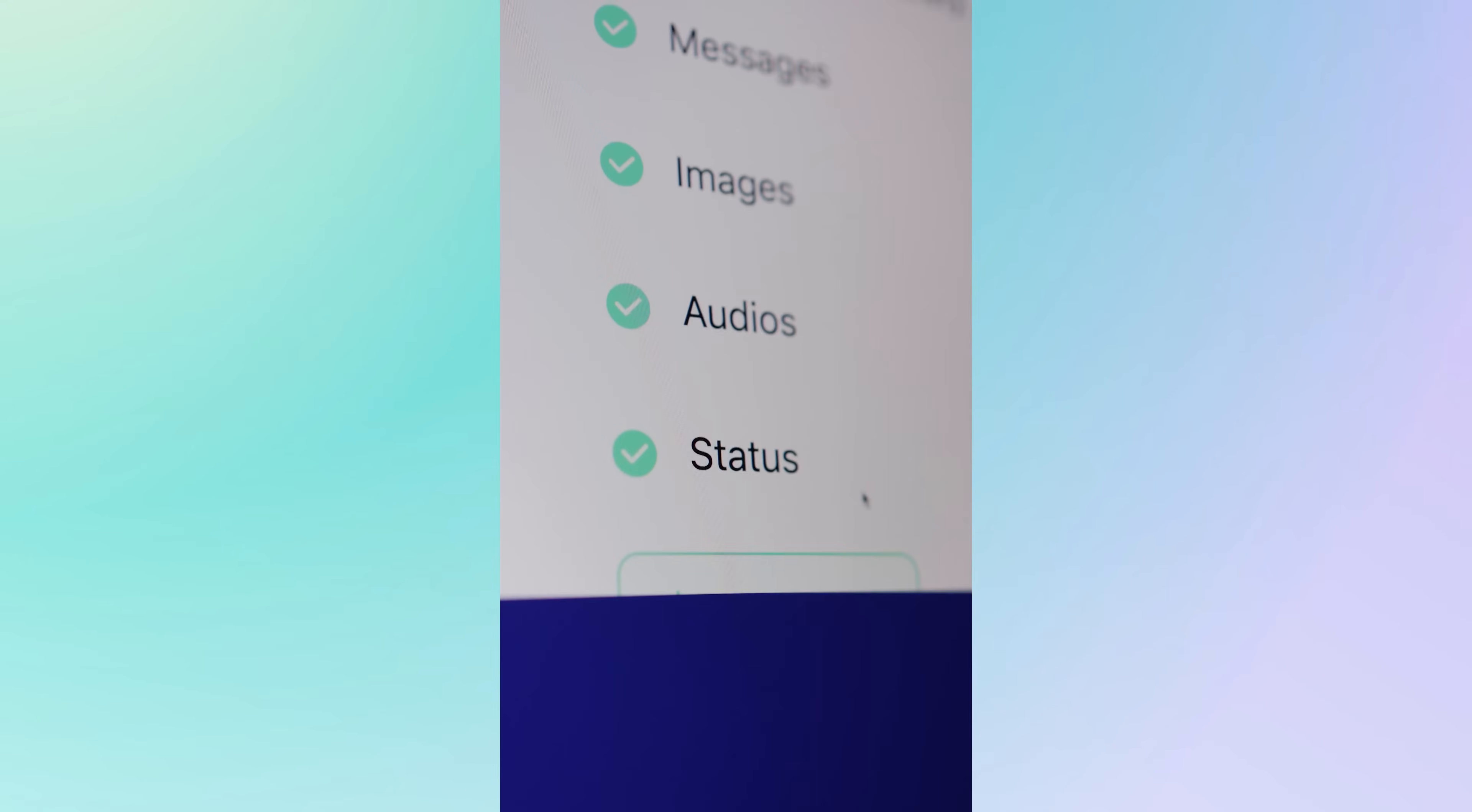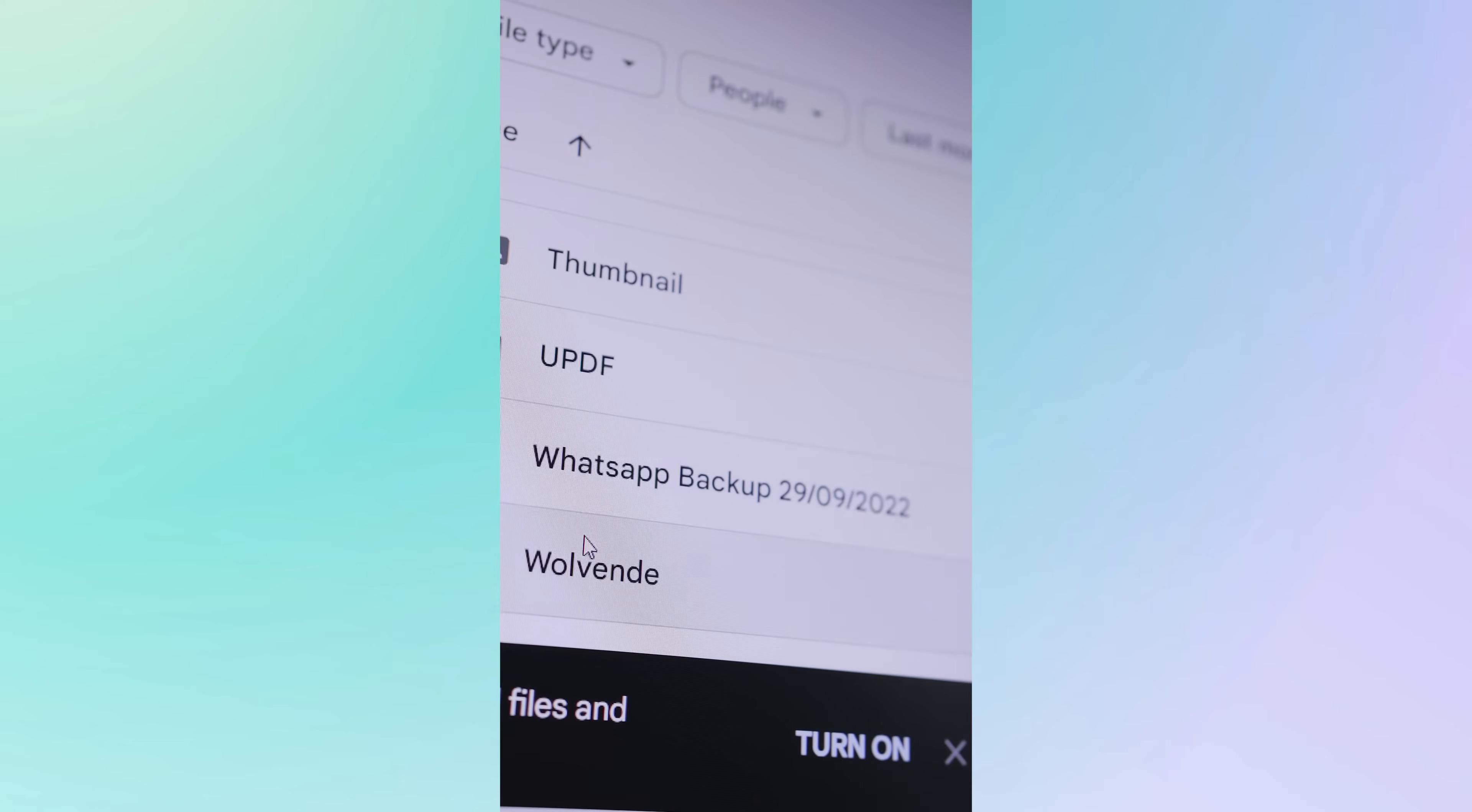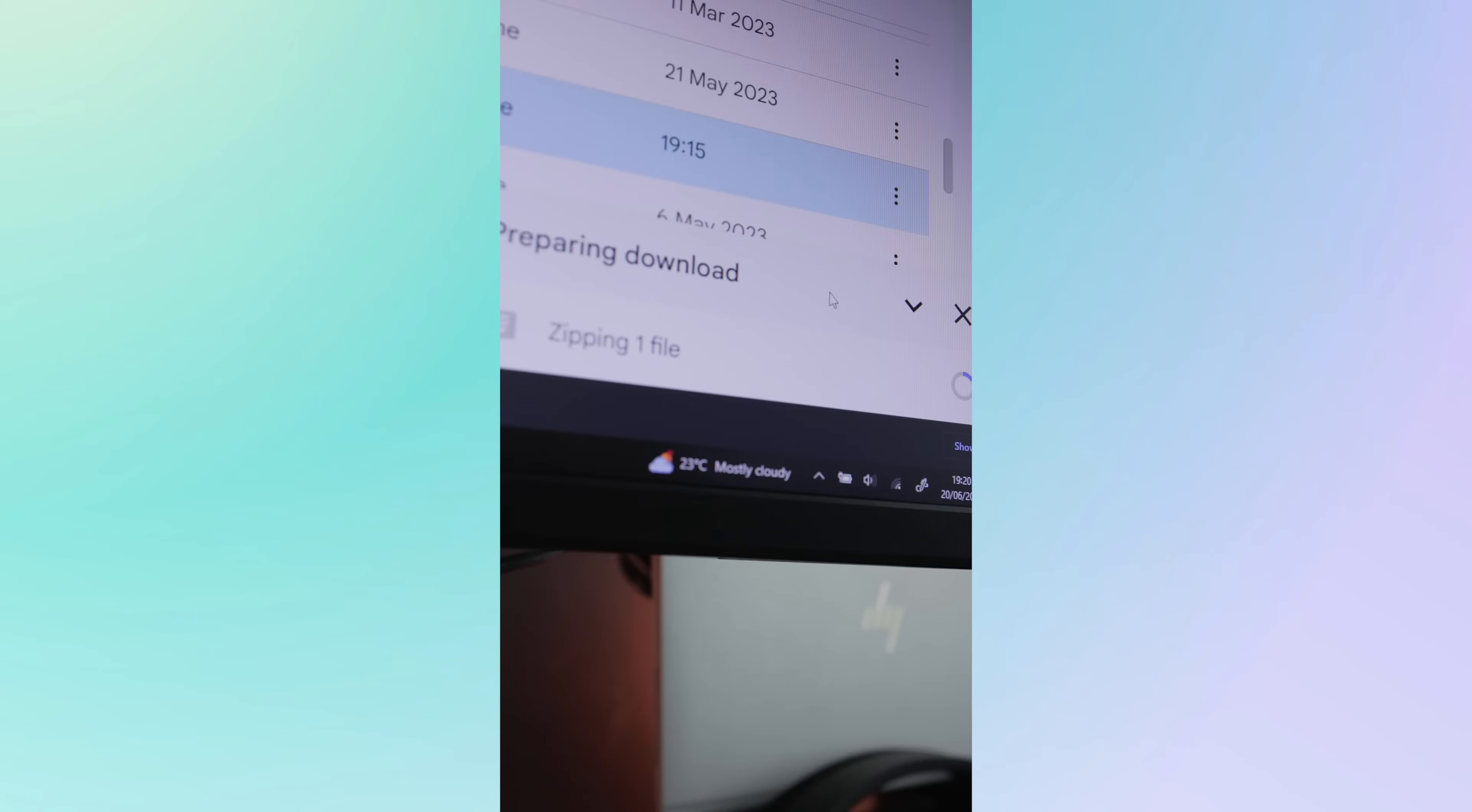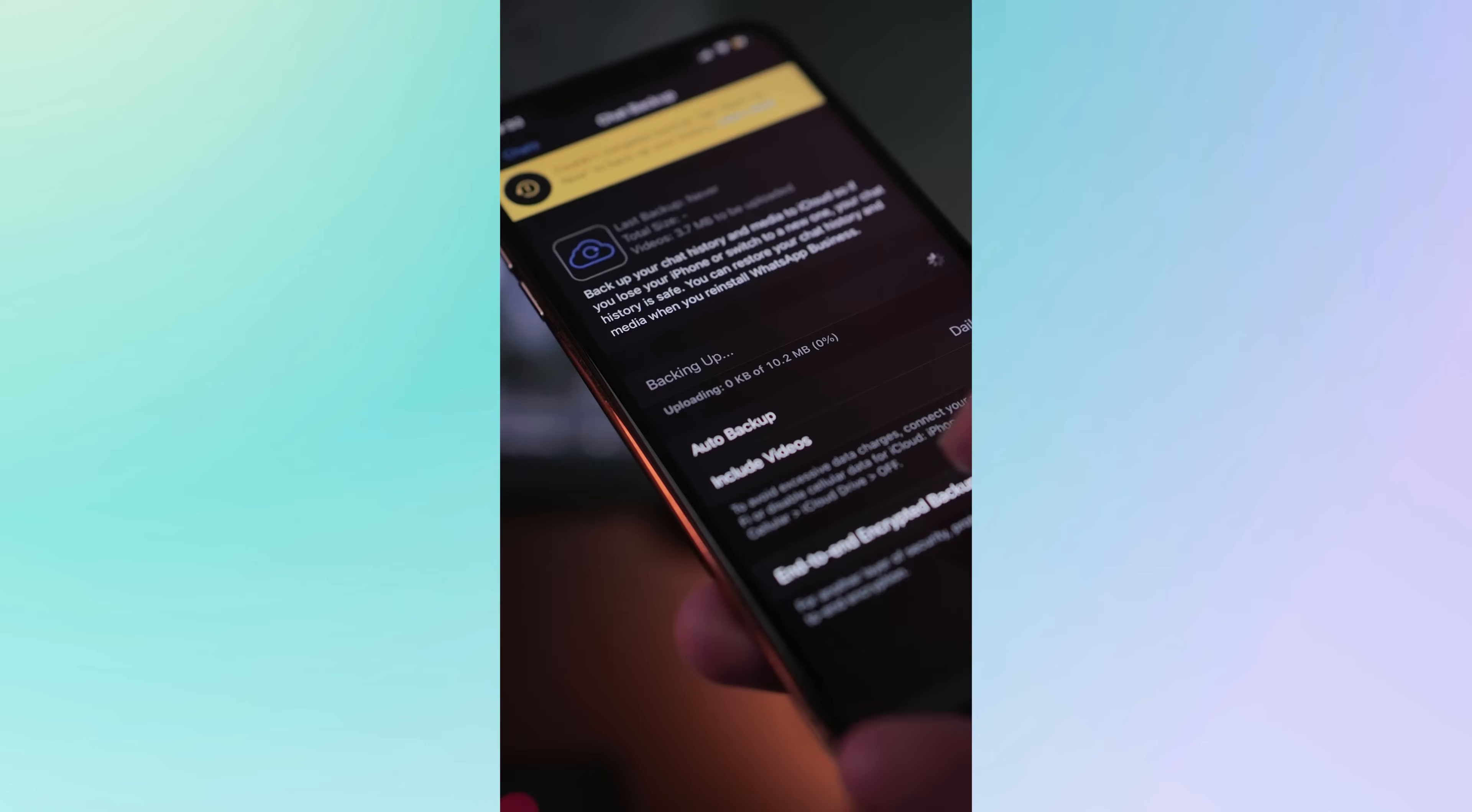WhatsApp offers a wide range of data types including messages, images, videos, contacts and much more. And with the ability to download and restore WhatsApp backups from Google Drive to both iPhone and Android, you'll never have to worry about losing your important data again.